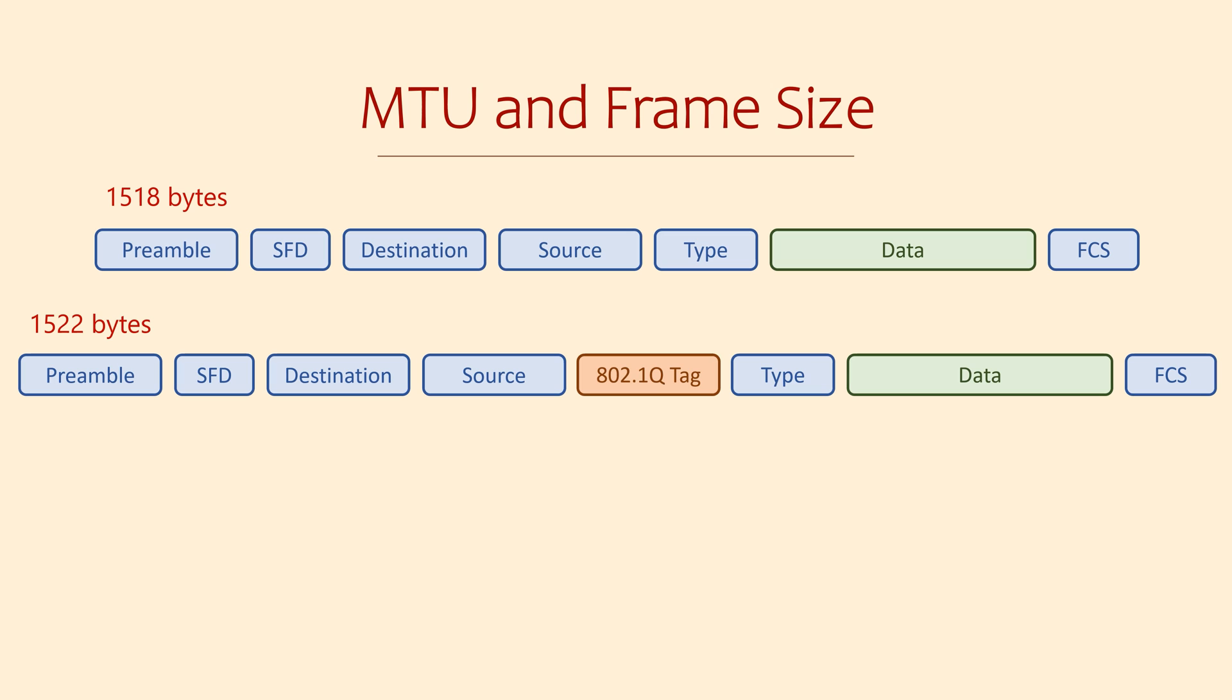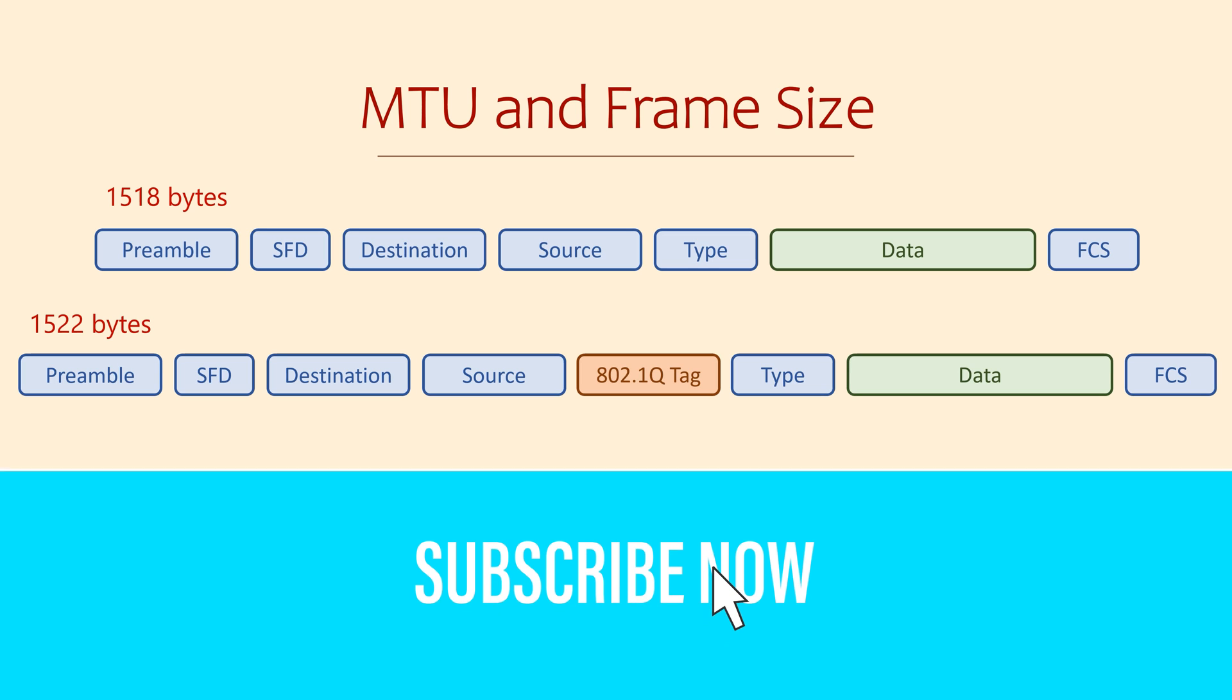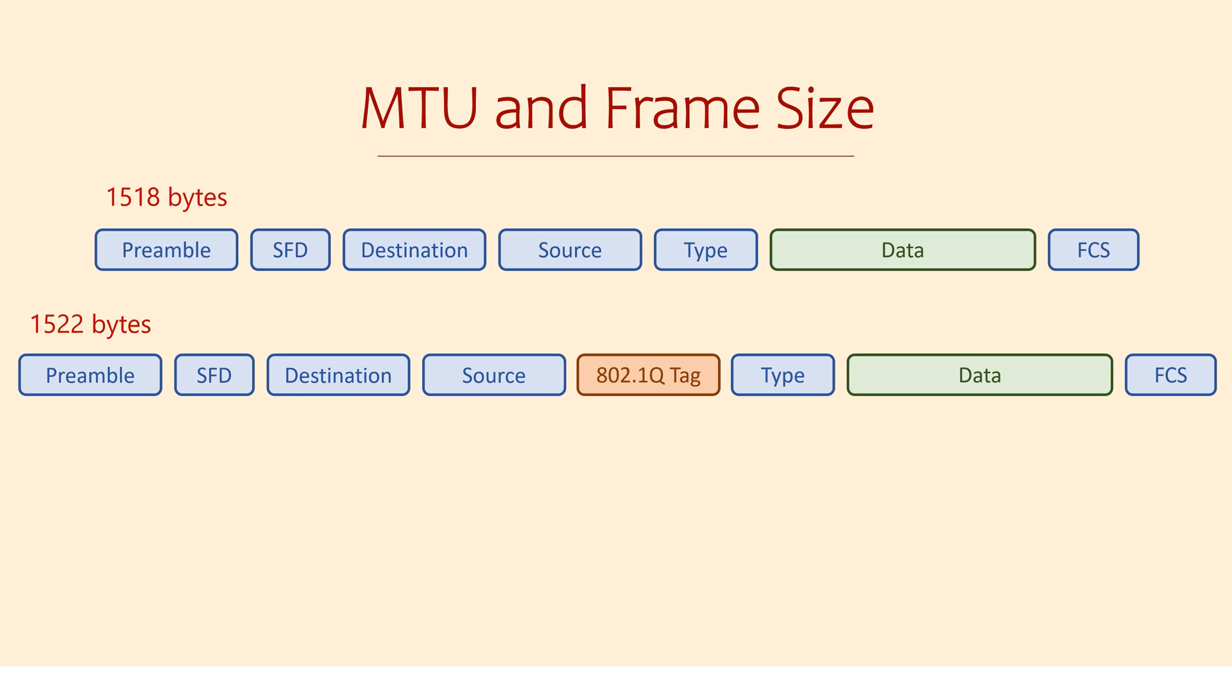There are normally 18 bytes of headers, or 22 with a VLAN tag, so the payload, that's the data that goes inside the frame, can be up to 1500 bytes.